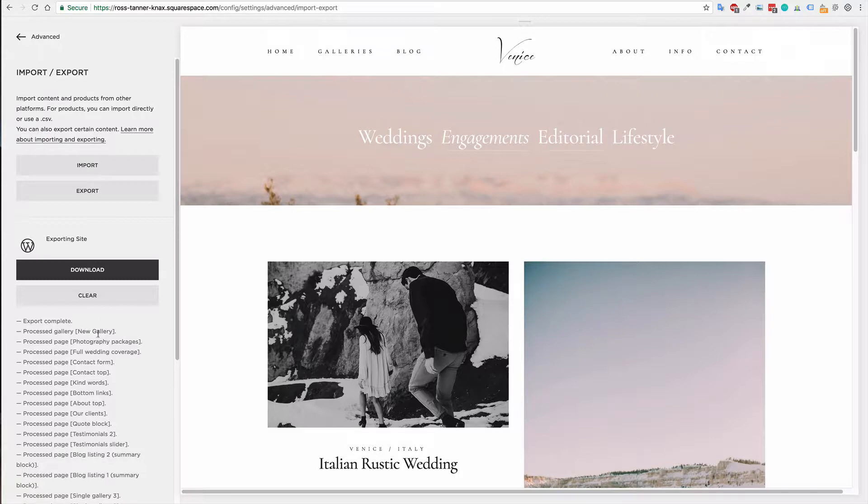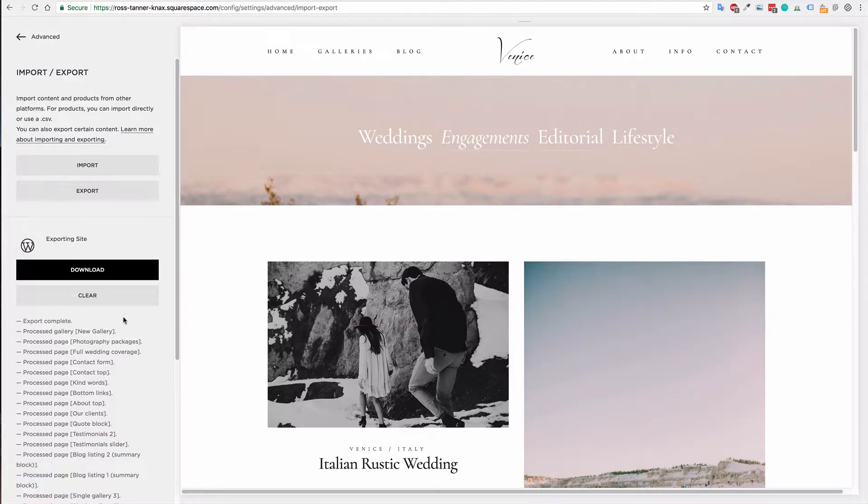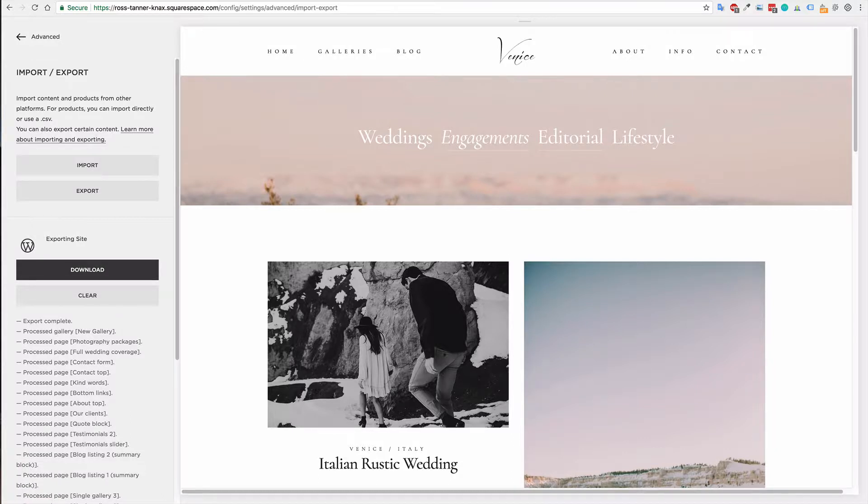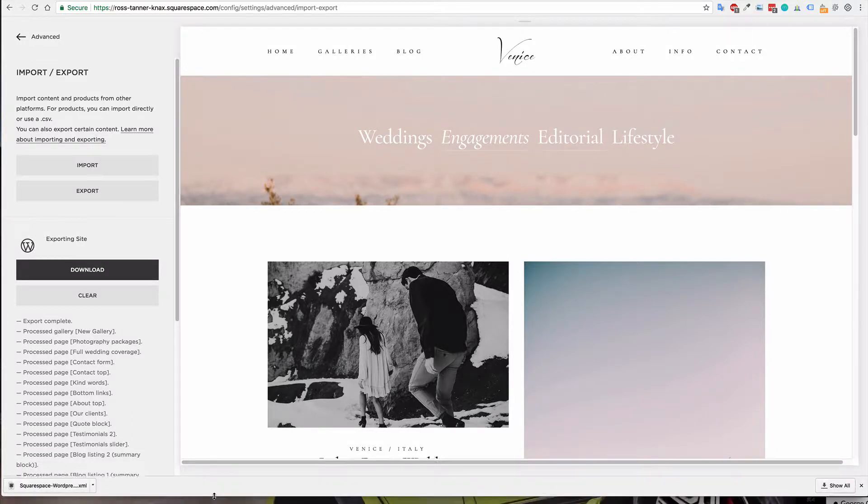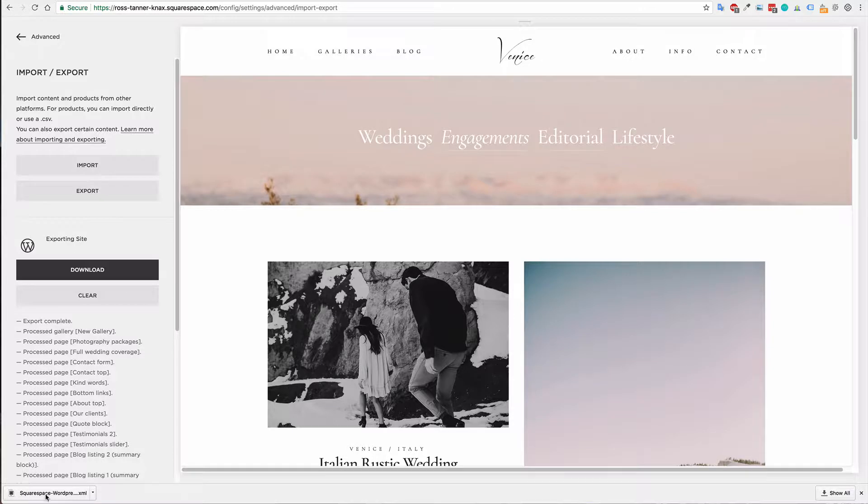So you can see that we have now completed the export. Now it's just a matter of clicking download. That will give you the download link and that will be an XML file and you can see it's labeled Squarespace WordPress XML.